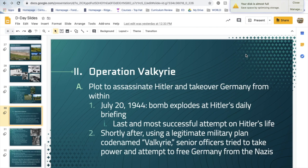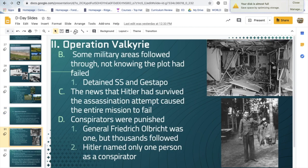The failed assassination only served to make Hitler feel invincible and special. Hitler was particularly interested in the occult and believed himself to be a superior being, somewhat more than human. After the bomb went off and everyone assumed Hitler was dead, senior officers attempted to take power and free Germany from the Nazis — they detained members of the SS and the Gestapo. However, Hitler survived, the mission failed, and the conspirators were punished.